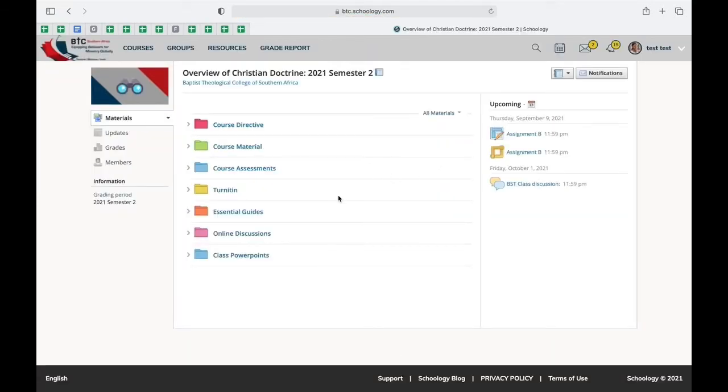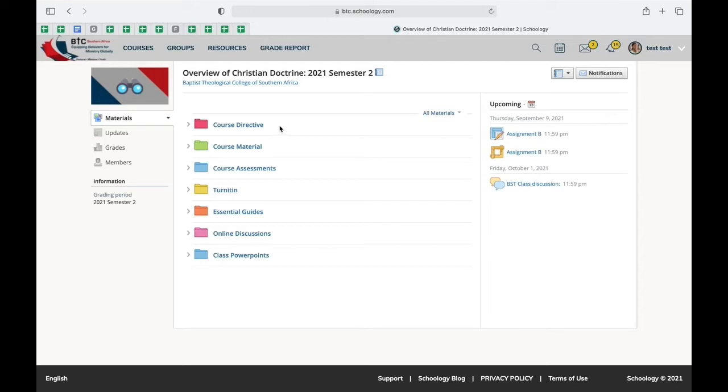Now there's multiple folders that are available in this course, but the most important document that you need to look at first is the course directive.